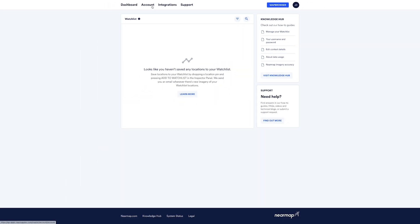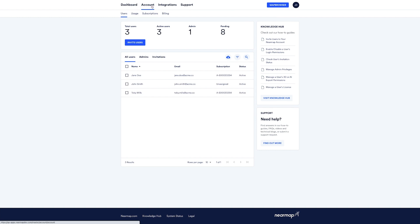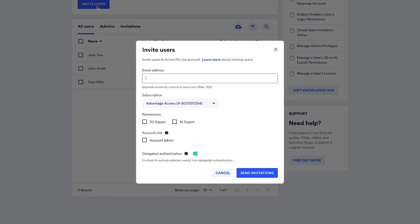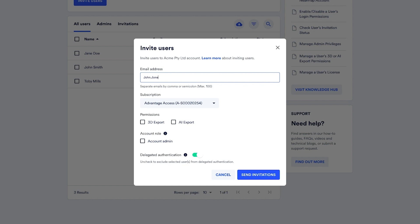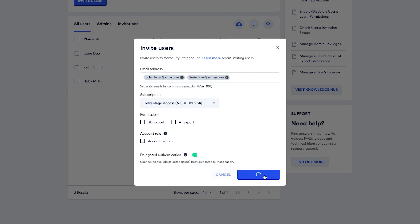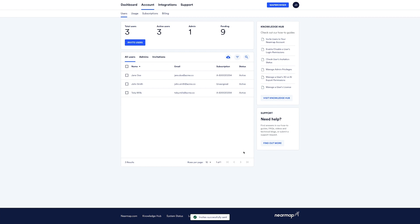Let's take a look at the Account tab. The Account tab is where you can manage your team, view usage, and see the details of your NearMap subscription. First up, managing your team. You can easily invite and manage team access to NearMap through the Users tab. To invite new team members, click on the Invite Users button and add the email address for each team member you want to invite. You can also set user permissions and roles at the time that you send the invitation. If you're inviting lots of team members, you can copy and paste a list of up to 100 emails at a time.